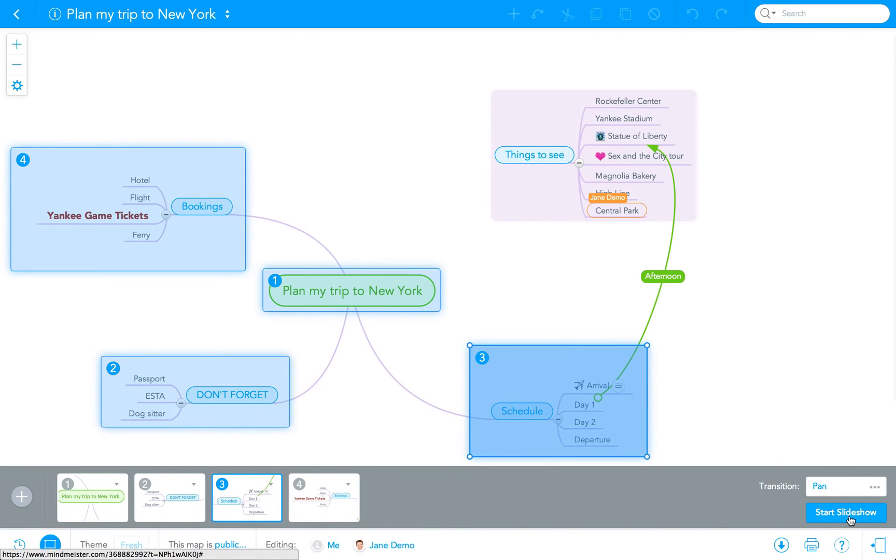When you're ready to show your presentation, click the Start Slideshow button beside the Transition Settings menu in the bottom right of your map editor. This starts the slideshow in full screen mode.